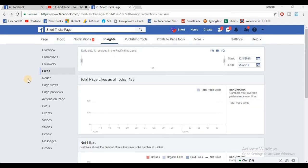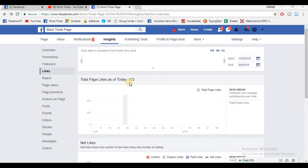All your friends will see the page within 10 to 15 minutes because it will take some time. If you check the insights of the page, you will see the total likes. As of today it is 423.